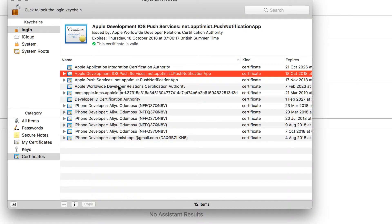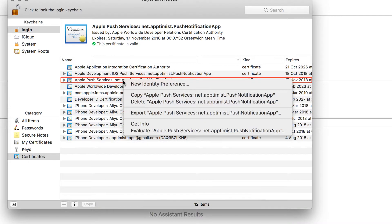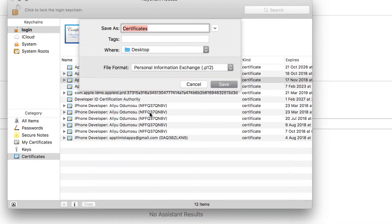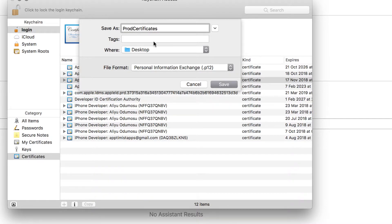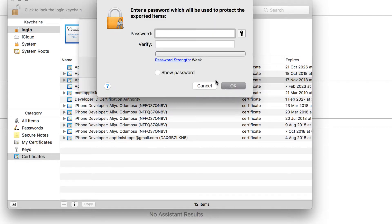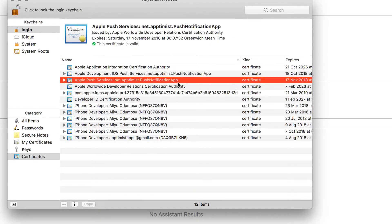And then it's going to save it. Let's do the same thing for the push notification app for the production. Right click export, save it to the desktop. I'm going to call this one prod, which is for the production certificate. Make sure it's a P12 file, it's important to make sure that it's a P12 file. Save to desktop, ask for password, no password, just click on OK.